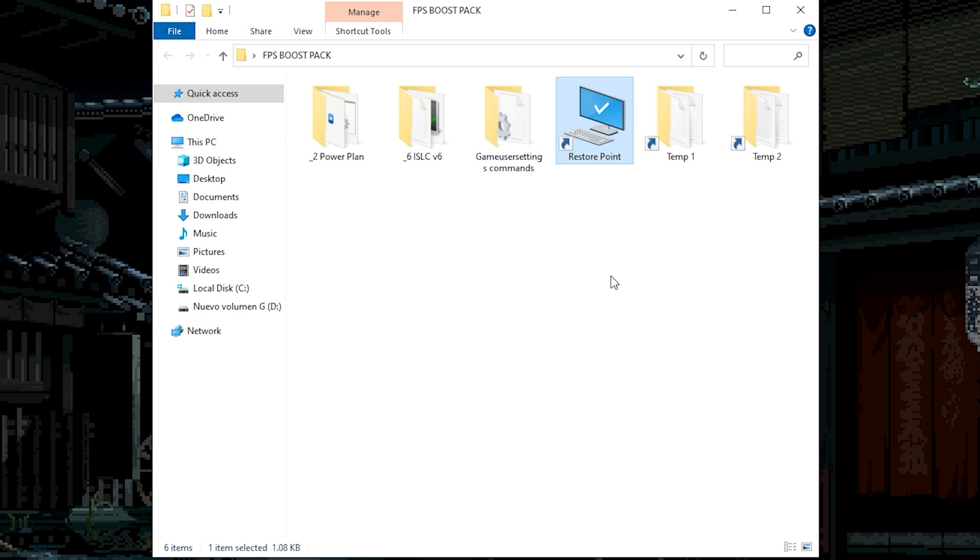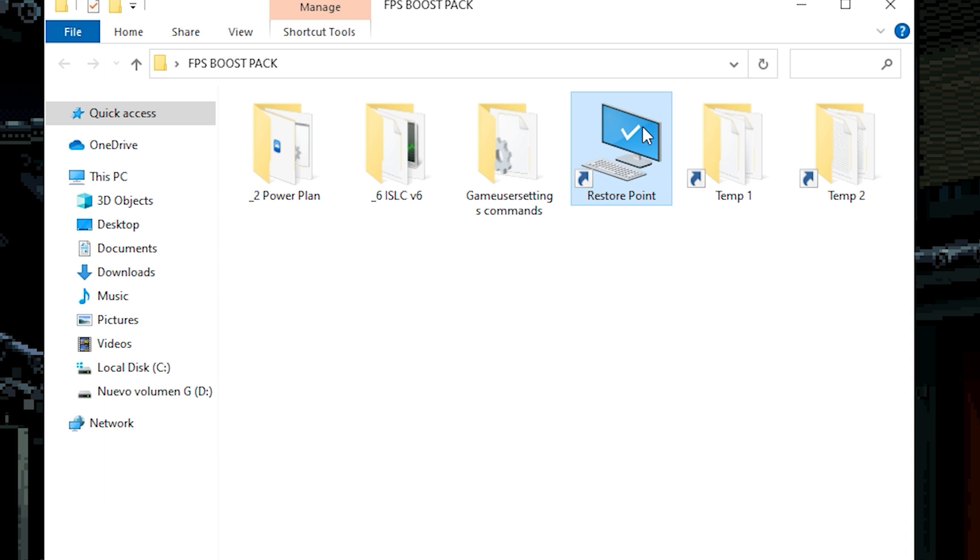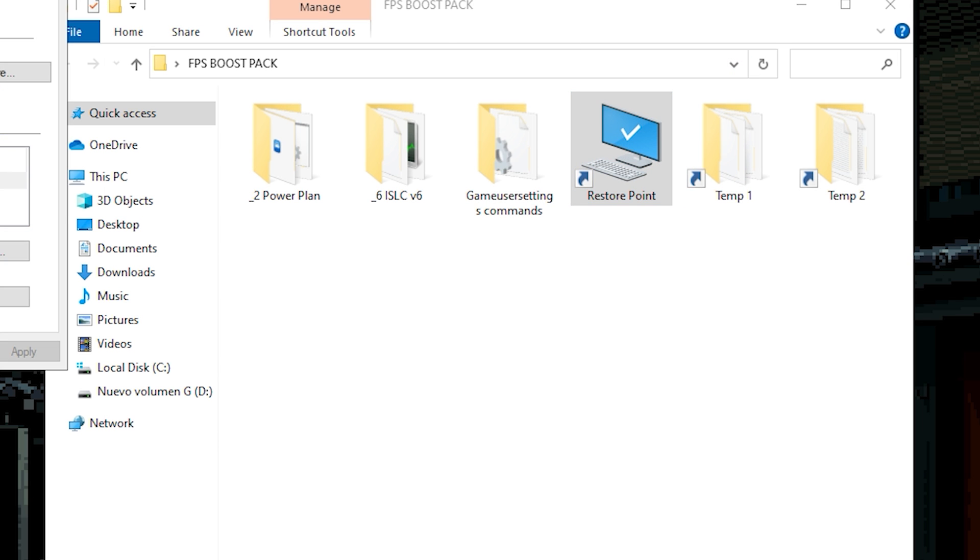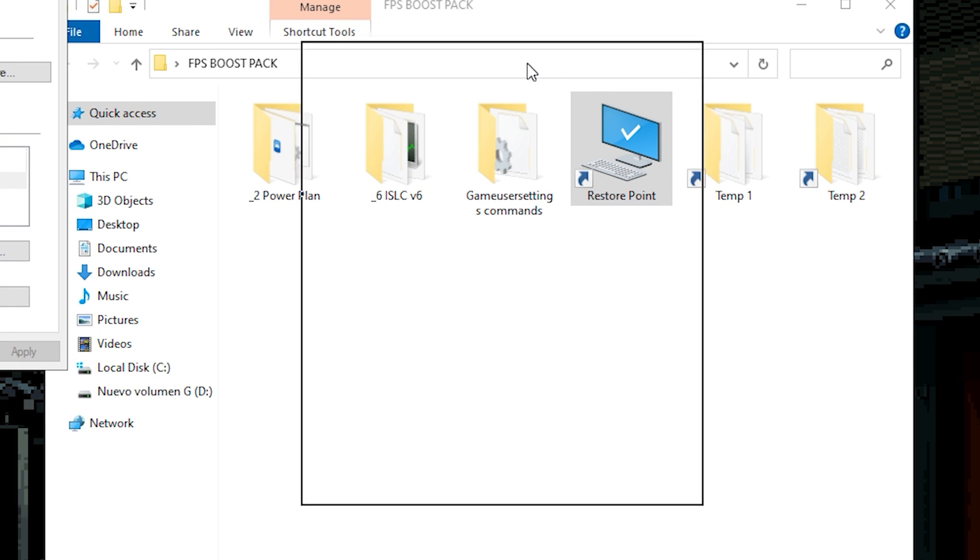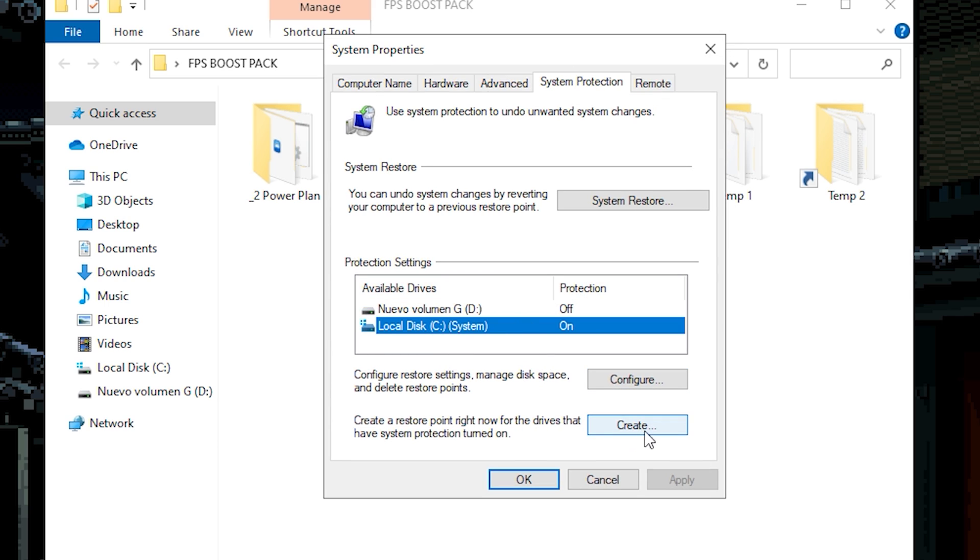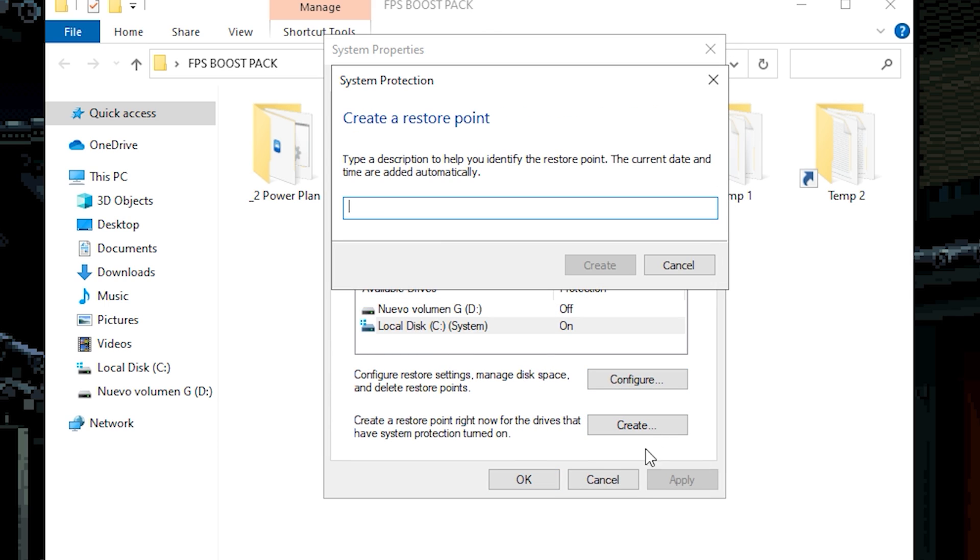And I'm talking about the restore point. It's really important that you create the restore point before you do any boost of FPS of any youtuber. On my case I always recommend because if you don't like any settings of this boost pack, you can just restore everything back. So double click on restore point. As you can see we're gonna have the system properties.